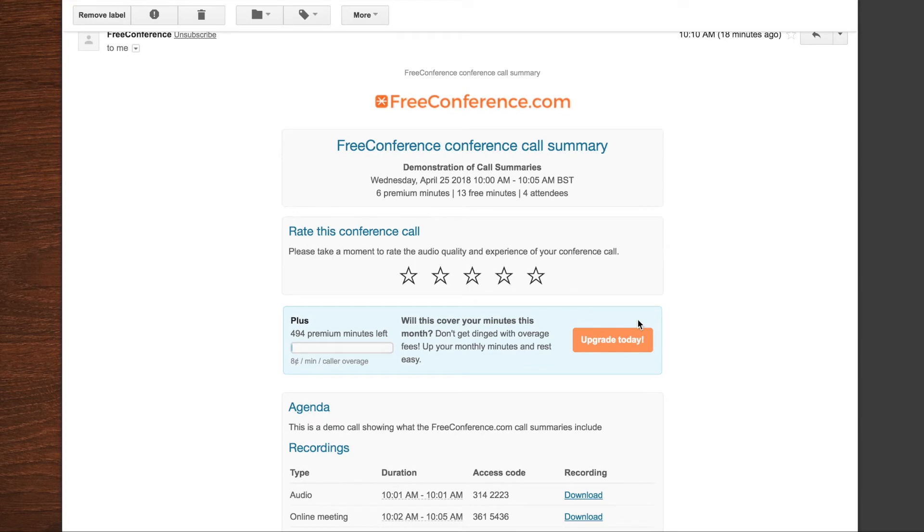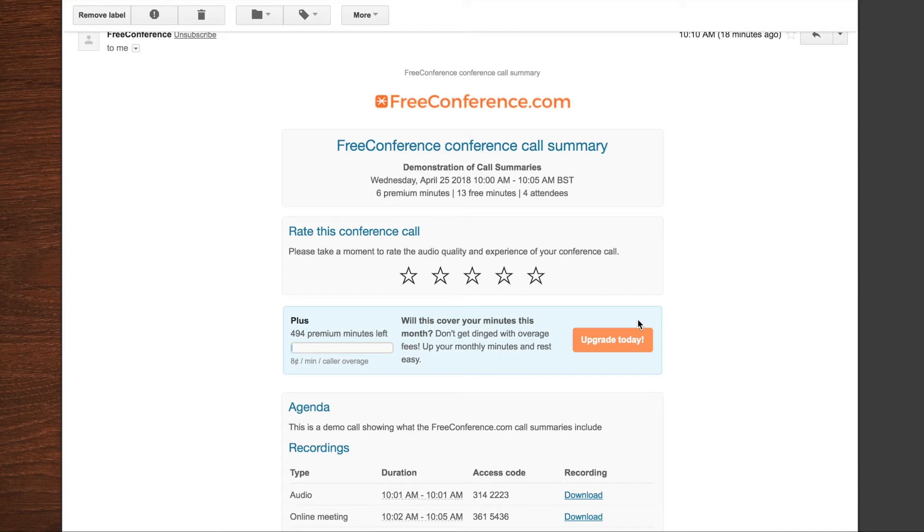And you'll also have the opportunity to rate the call. Please do let us know if it went well. But of course, if it didn't, it's a really easy way for you to get in touch with our support team. Just let us know if there were any issues and we'll get back to you very quickly.